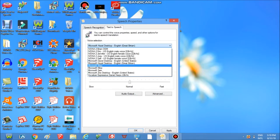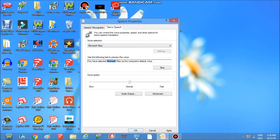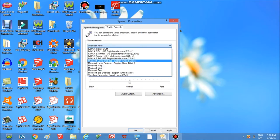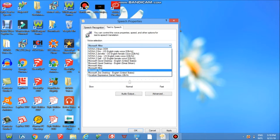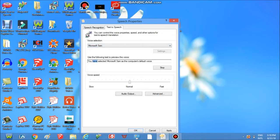You have selected Microsoft Mary as the computer's default voice. You have selected Microsoft Mike as the computer's default voice. You have selected Microsoft Sam as the computer's default voice.